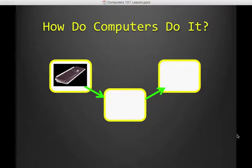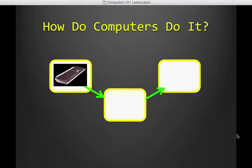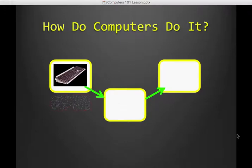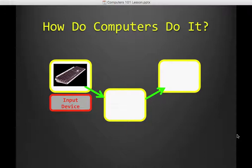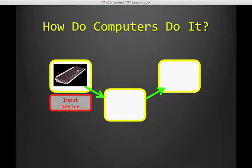All right, so on your notes, you're going to double click the graphic and that'll allow you to type in the first box where the keyboard is and that is called an input device. So go ahead and type in input device and then click save and close so we can get back out to the notes.